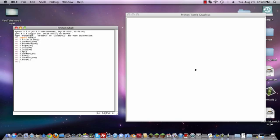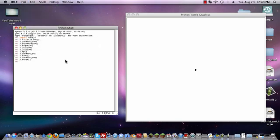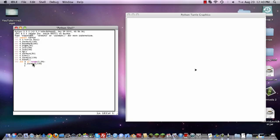So now you could do some pretty cool things with this. We'll go ahead and just write a simple program right here: for X in range 0 to, let's just say 20, T.forward 100, T.right or left, it really doesn't matter, I'm just going to do left, 190.